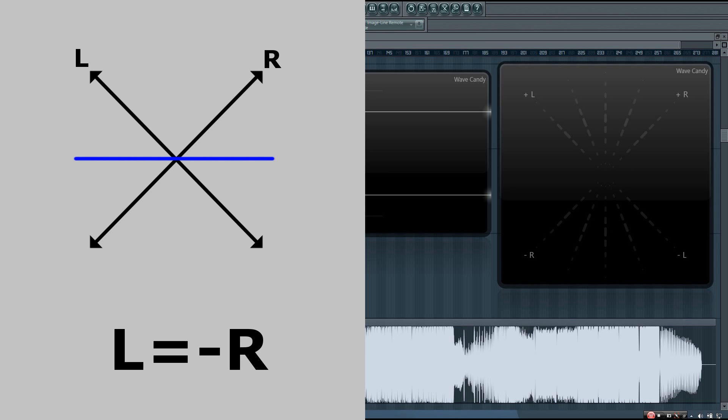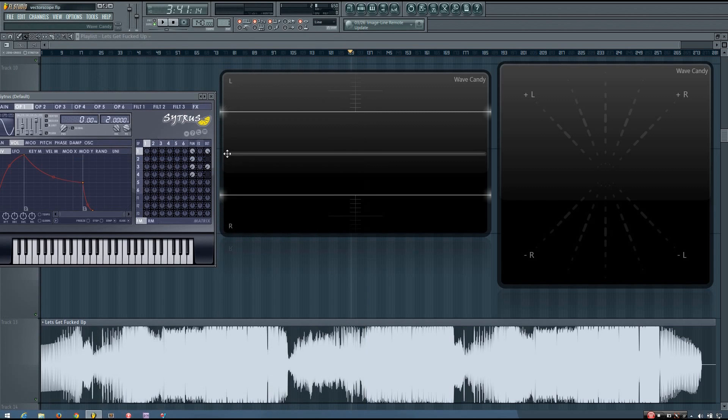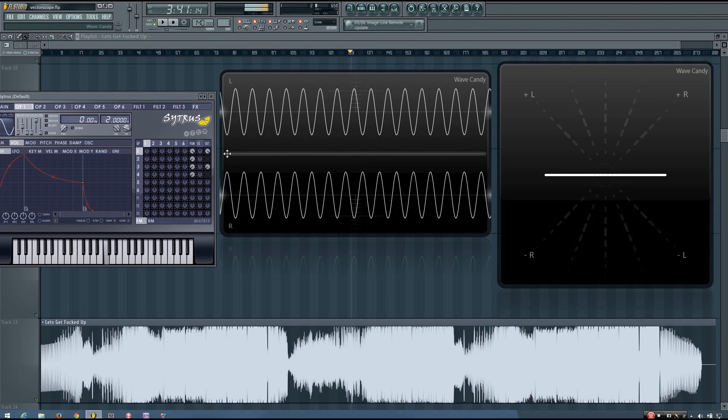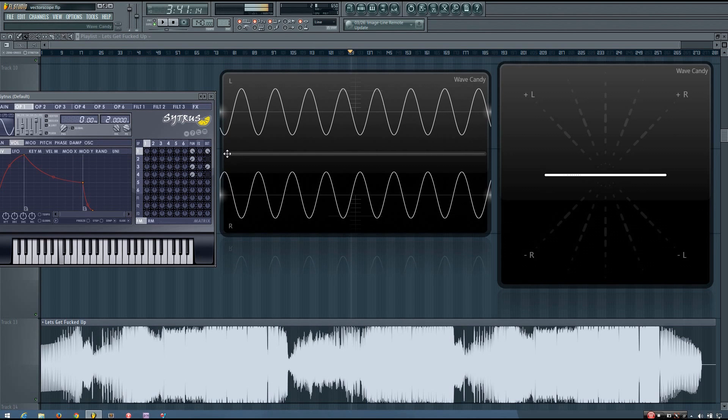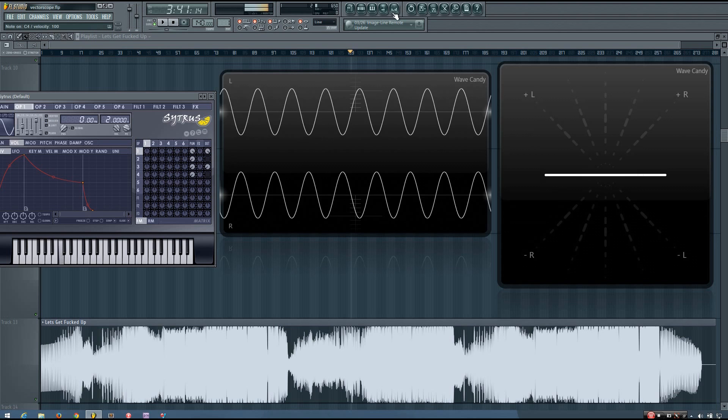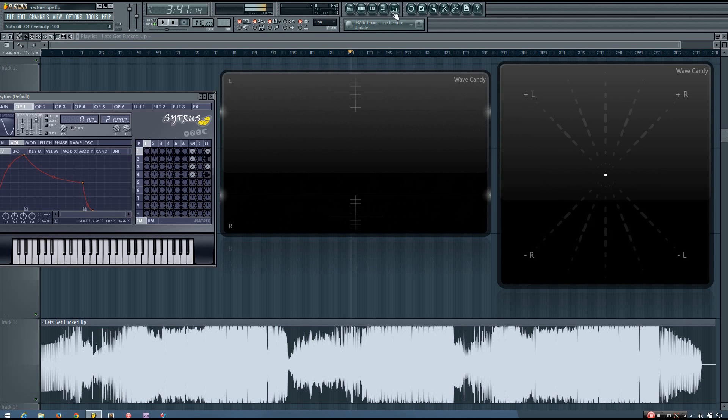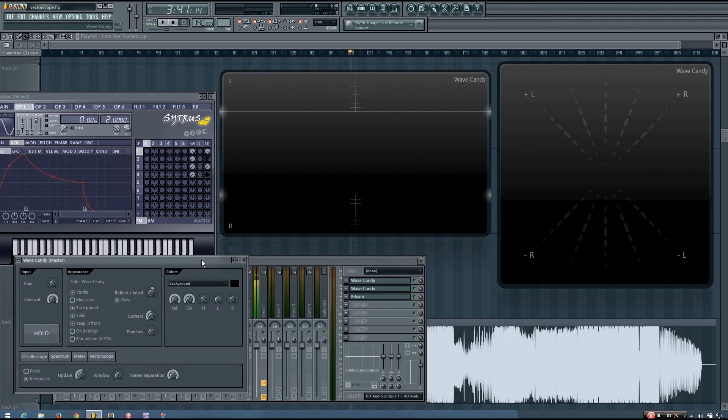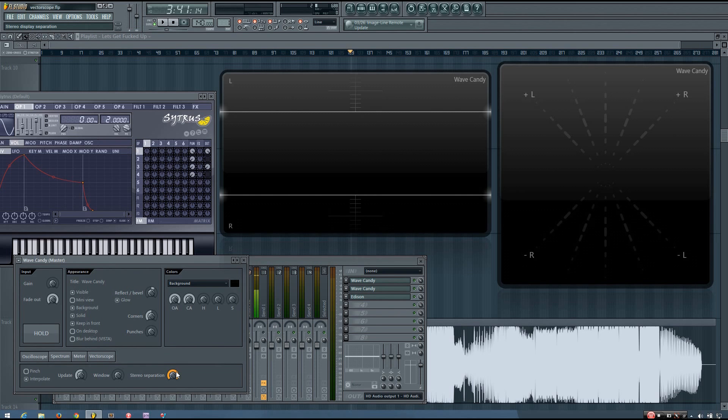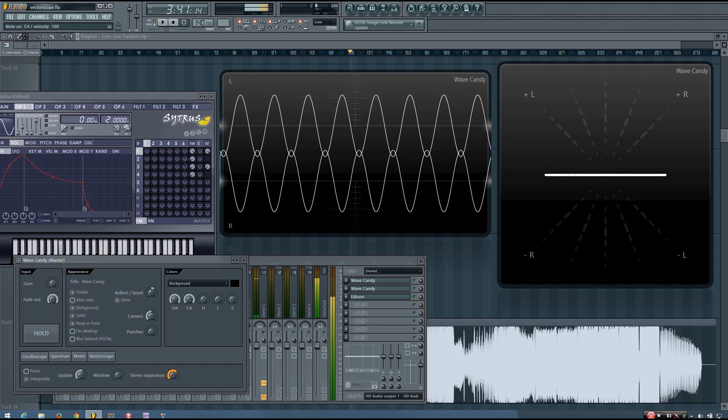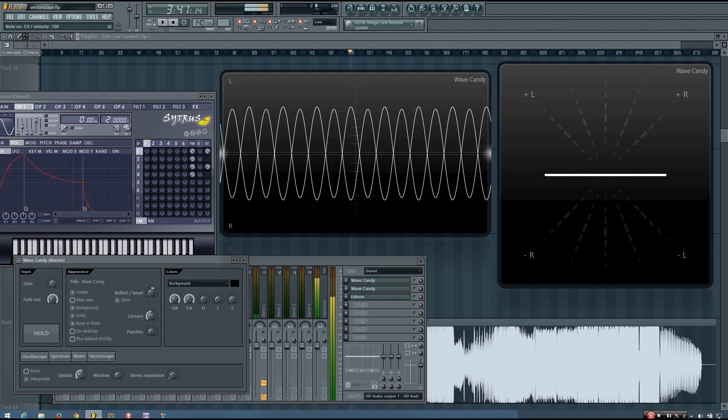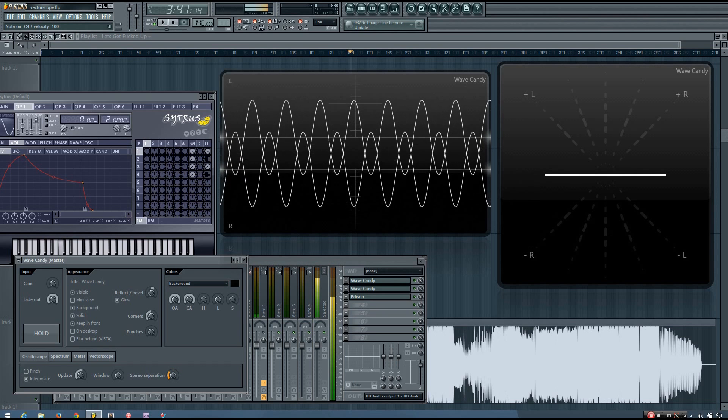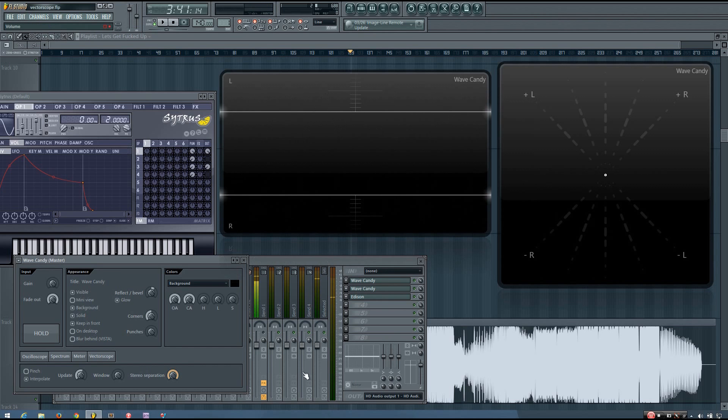And this can be observed in the vectorscope. And you can see on the oscilloscope, if I kind of overlay the left and right channel, that the amplitude values are inverted. And you get that horizontal line on the vectorscope.